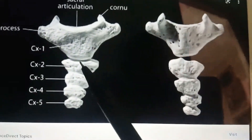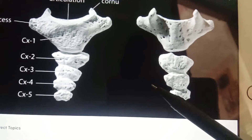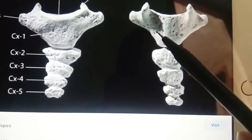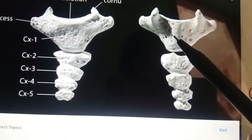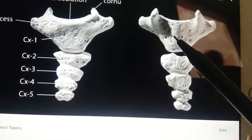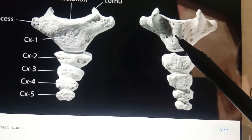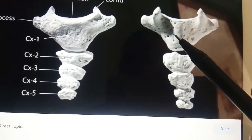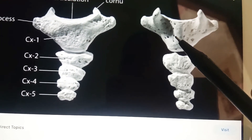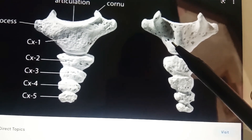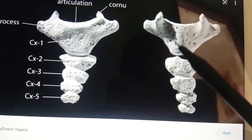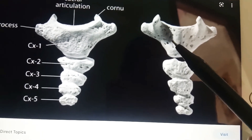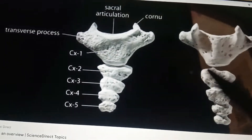On the dorsal surface of the coccyx, gluteus maximus takes origin on either side. The sphincter ani externus originates at the tip, and there is also attachment to the dorsal sacrococcygeal ligament and the filum terminale at the first piece.